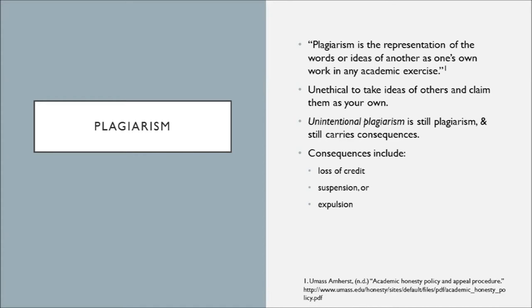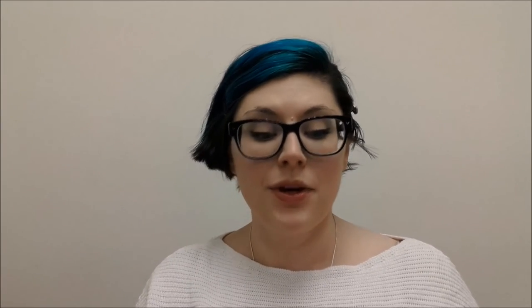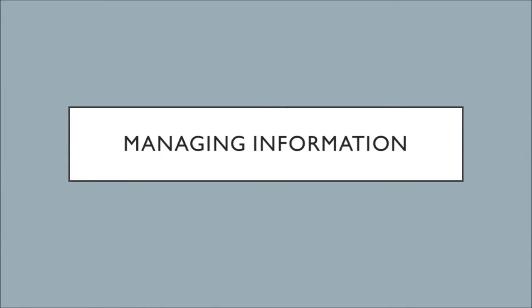And what if you've unintentionally plagiarized? You can still have negative repercussions. This is not a situation where your ignorance gives you a pass. It's important to review the academic policy of whatever institution you are affiliated with. So how can you avoid plagiarizing someone else's work? The best thing you can do is manage the information that you gather. Keeping track of your citations isn't a scary thing, and you have a lot of tools to help you be successful, but it does take work.